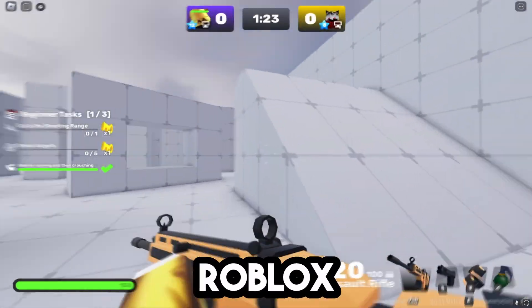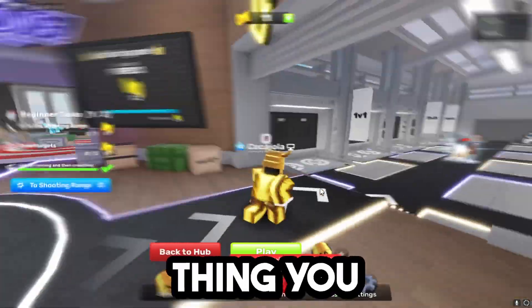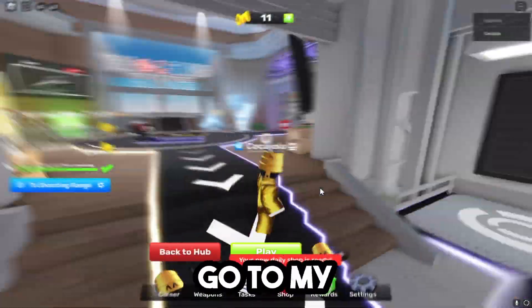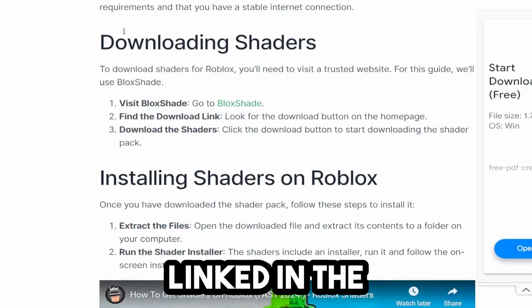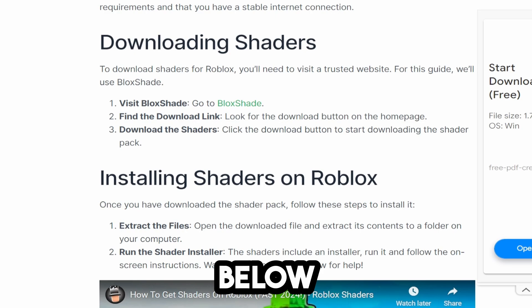To get motion blur on Roblox, the first thing you need to do is go to my website, linked in the description below.